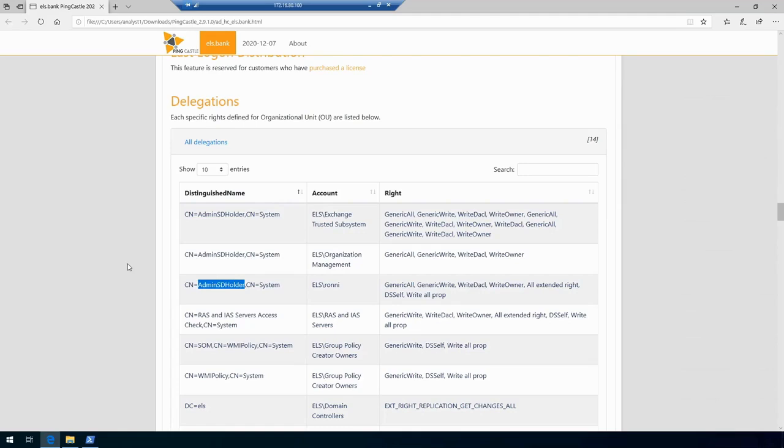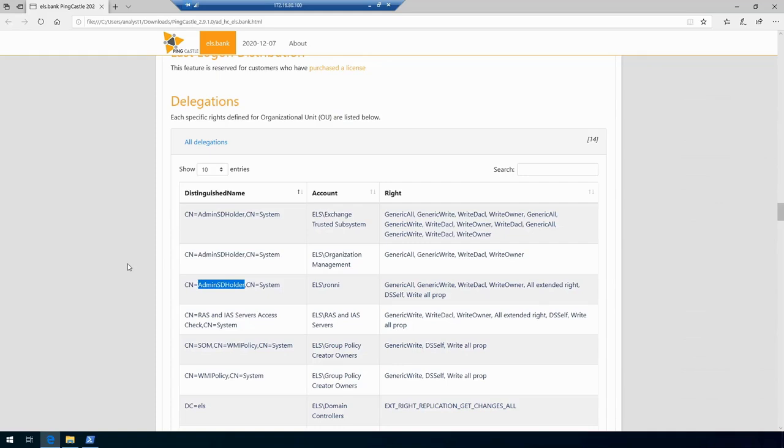In here we can see that the account Roni has full control over AdminSDHolder, and this is again one of those really bad configurations. What this means is that Roni will not only have ability to modify the OU called AdminSDHolder, but having ability over this specific object also gives you the same ability over privileged groups.